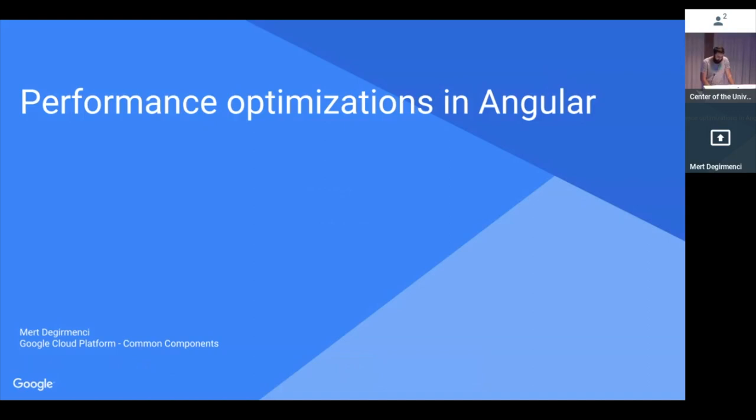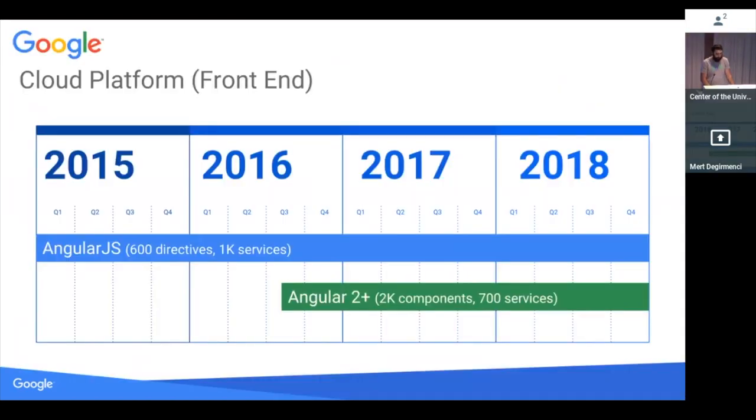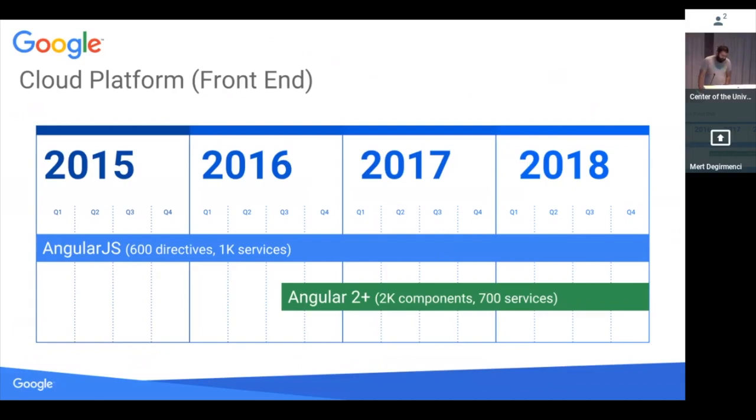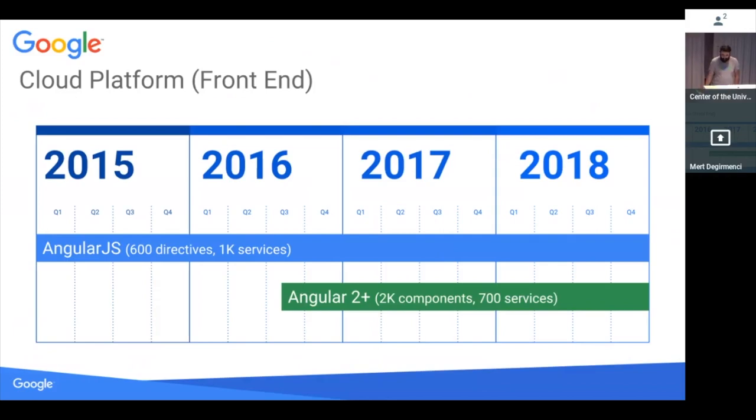A little bit of background about Google Cloud Platform. We have a huge code base, 600 or so AngularJS directives. In 2016, we started migrating these to Angular 2. It's been like two years now. So we have both large AngularJS code base and large Angular 2 code base, which is 2,000 components and thousands of services.